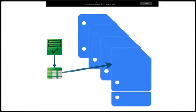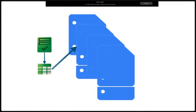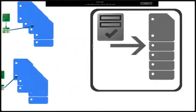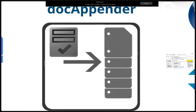We want the user to be able to easily choose which document from a set of existing documents they want their form submission appended to, and have their responses recorded in both the spreadsheet and the Google Doc. And so I wrote the Doc Appender to solve this problem.